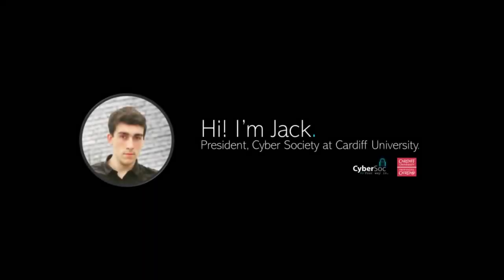Hi, I'm Jack, a computer science student at Cardiff University. In this video, I'll be introducing you to our OSINT detective style online platform named Cyber Detective.